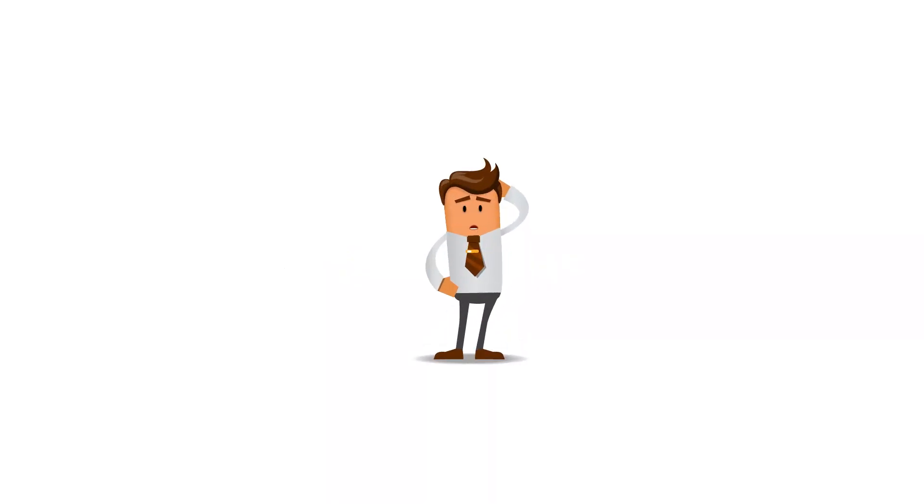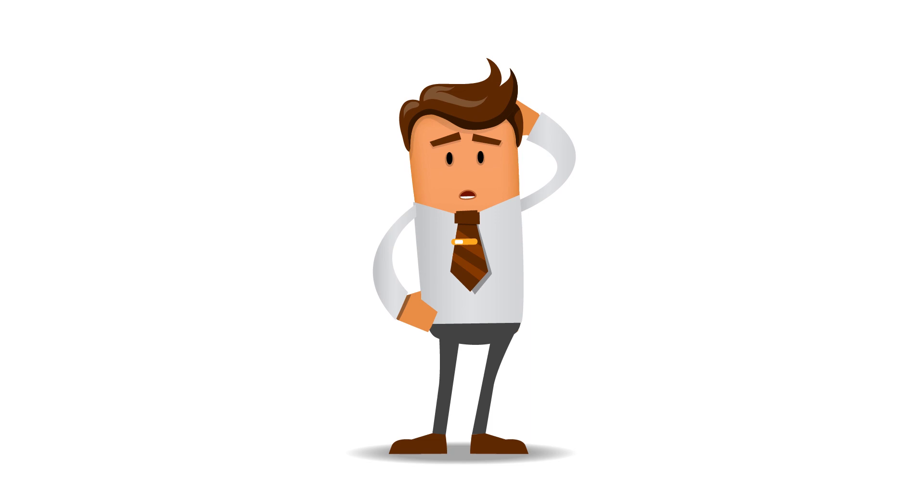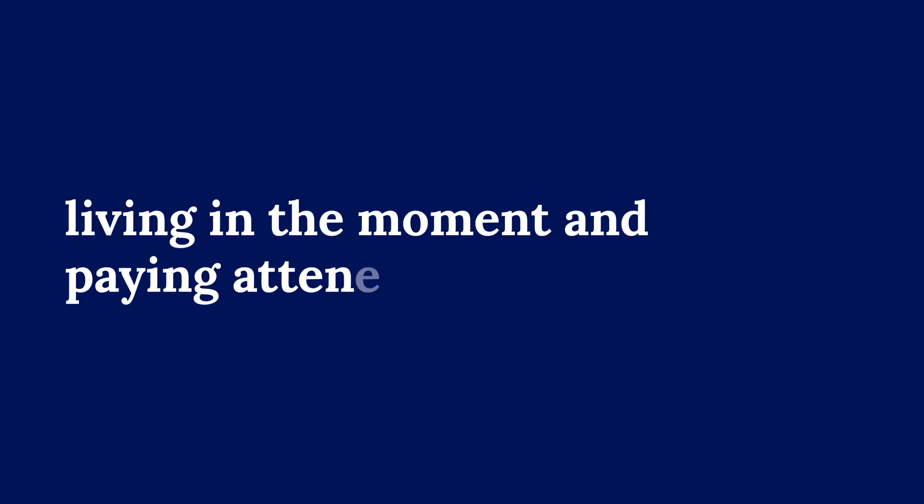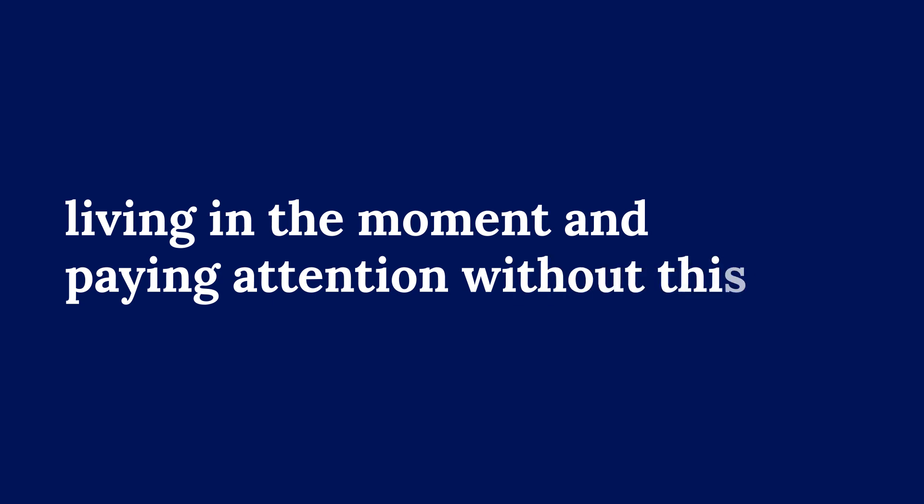You might have heard the term mindfulness get thrown around a lot, and everyone has their own definitions on what mindfulness is. I would define mindfulness as living in the moment and paying attention without thinking. Let me keep explaining.